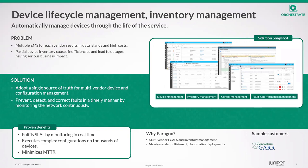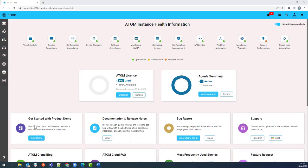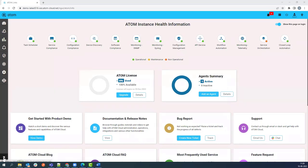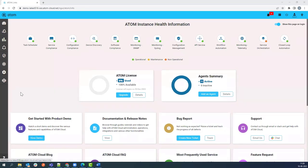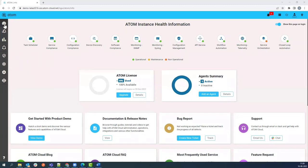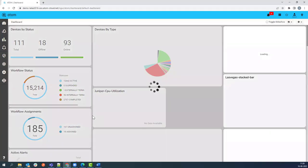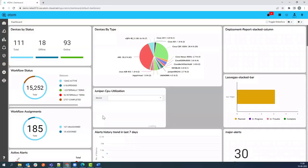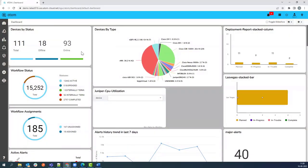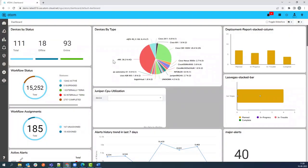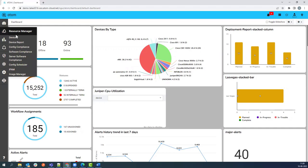Now let's take a quick look at device lifecycle and inventory management use case in Atom through a demo. After logging in to Atom UI, you will see the Atom Health Information Dashboard. You can switch to Atom Device Management Dashboard to see information on onboarded devices like number of devices online, offline, and devices by vendor types. Now navigate to Resource Manager then Devices.